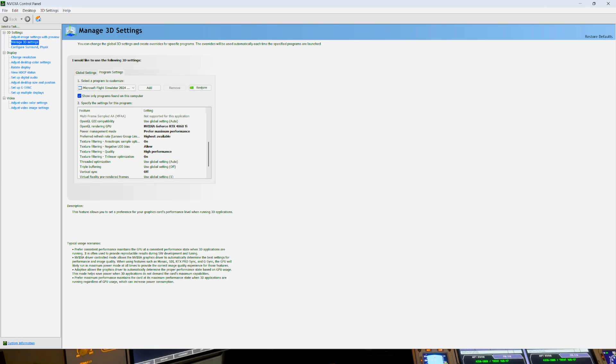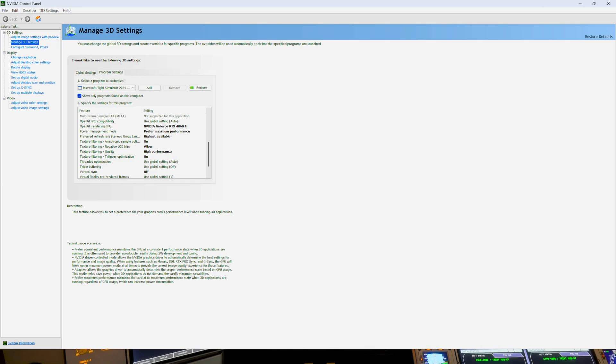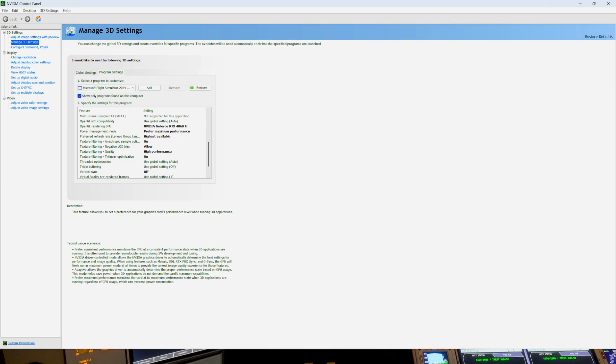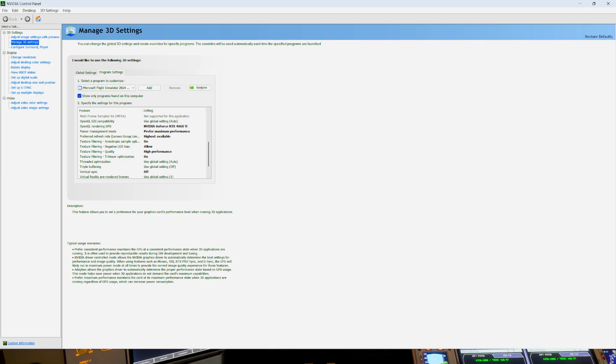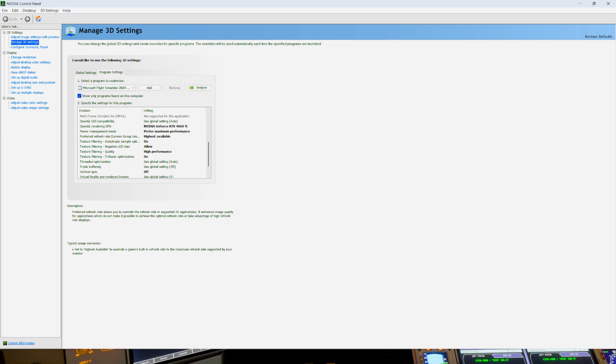Some people say this will throttle your graphics card. Probably will, but you can have it on normal. It'll throttle up anyway when it needs to. I just have it on max. Preferred refresh rate. Highest available.